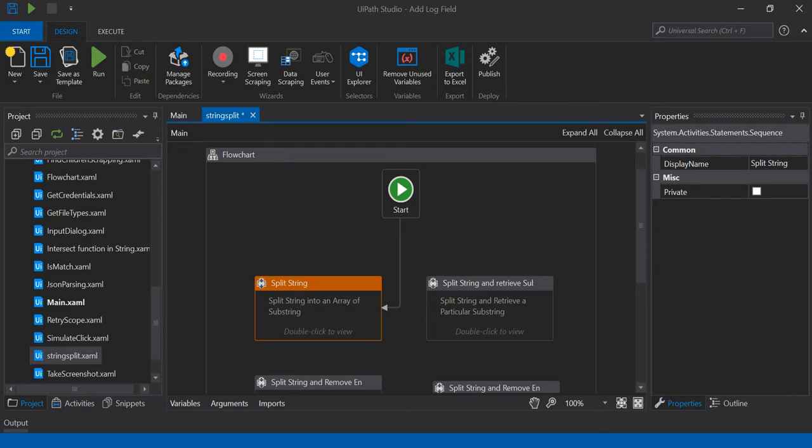Hi friends, today we will see an important string property called Split String. Using this split property, we can divide or split a line of text or strings into an array of substrings, and then we can use a for each loop to get the substrings created using the split function.